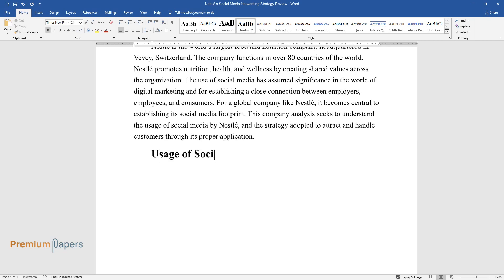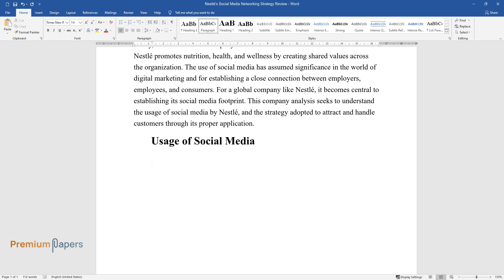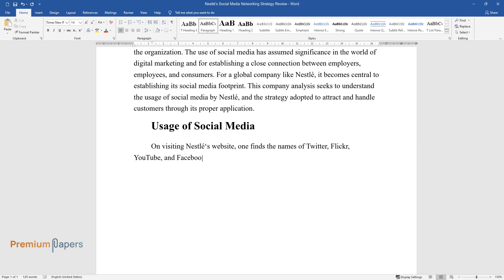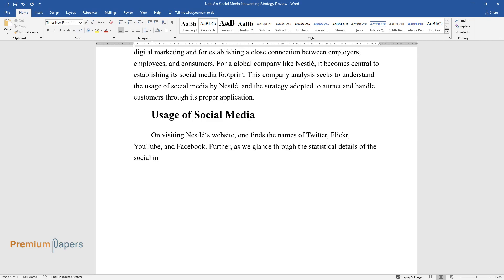Usage of Social Media. On visiting Nestle's website, one finds the names of Twitter, Flickr, YouTube, and Facebook. Further, as we glance through the statistical details of the social media pages of Nestle as of December 21, 2011,